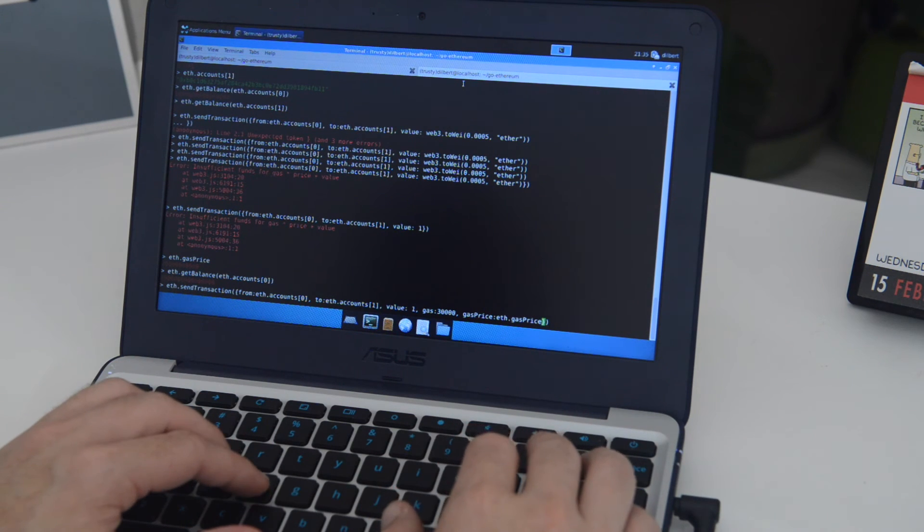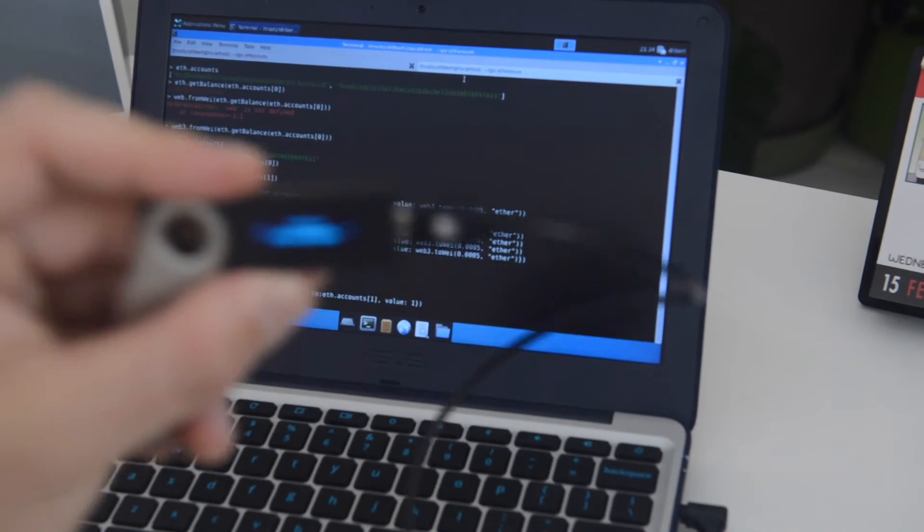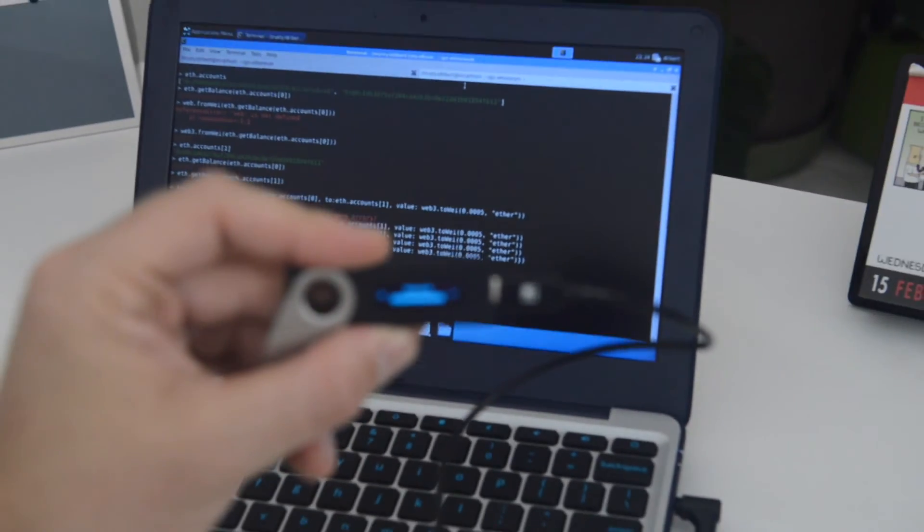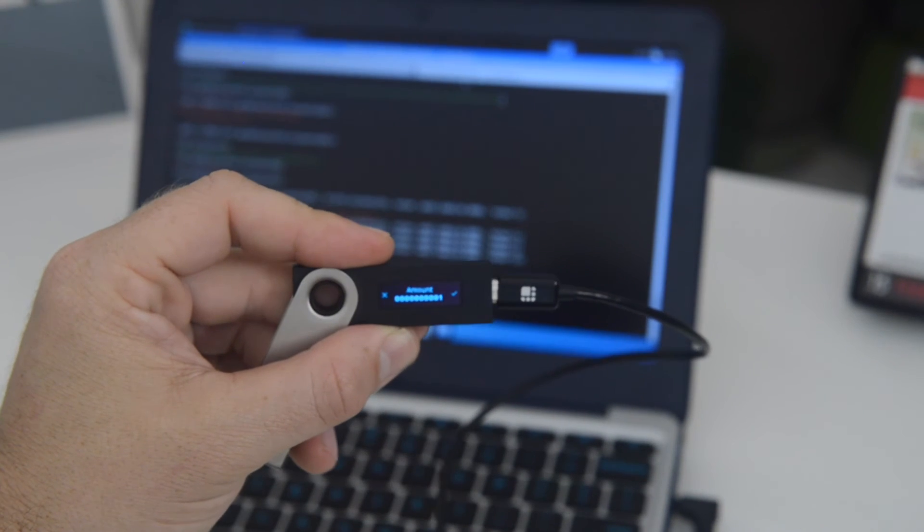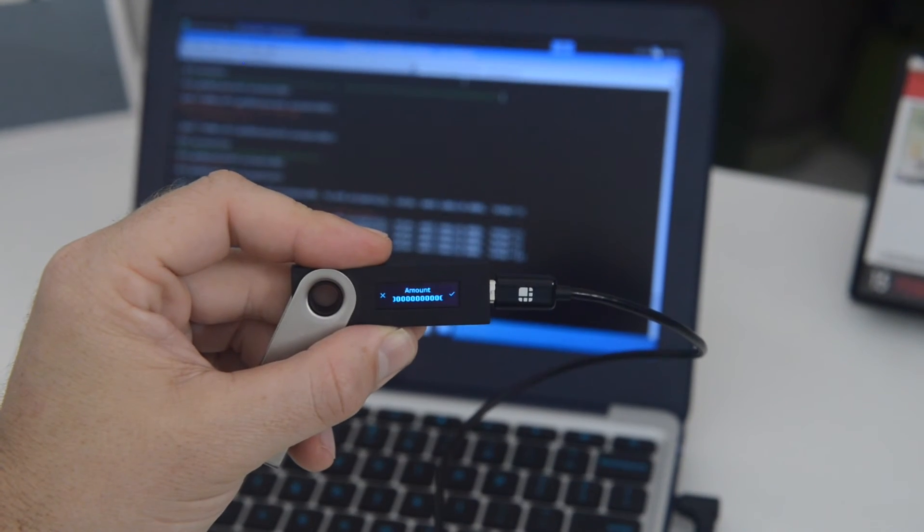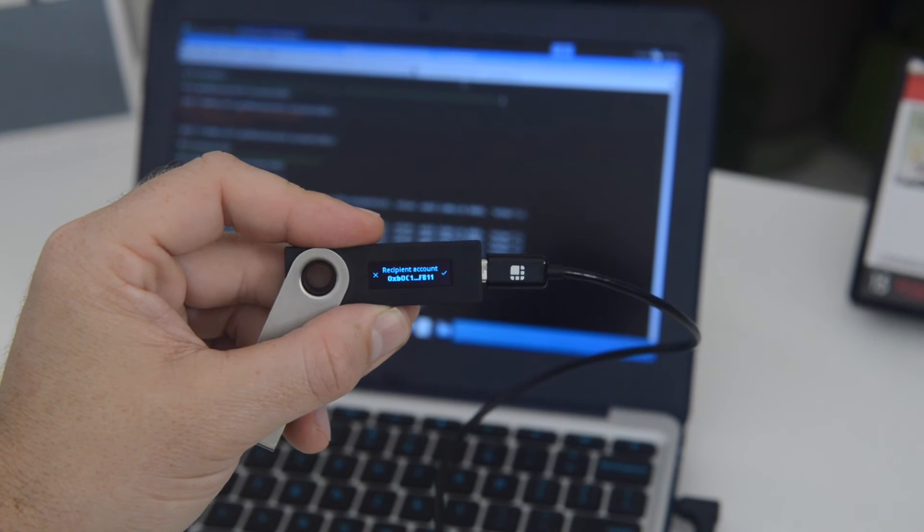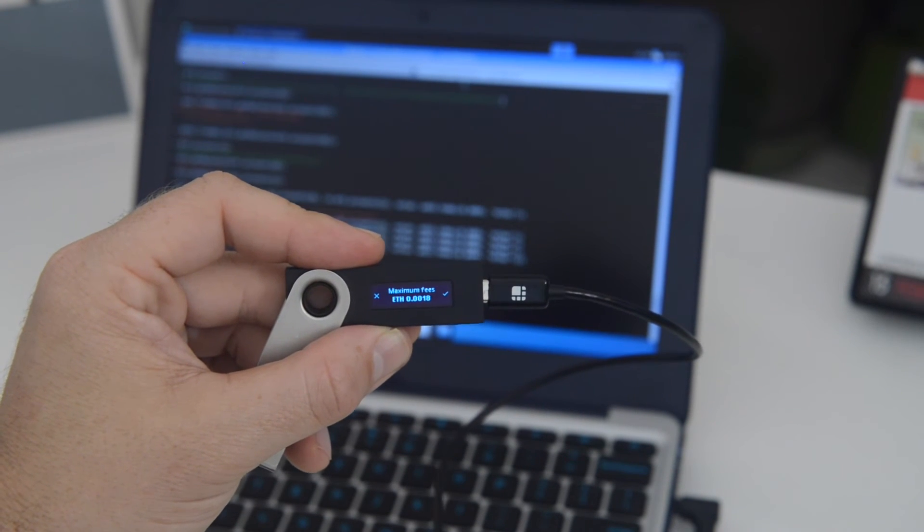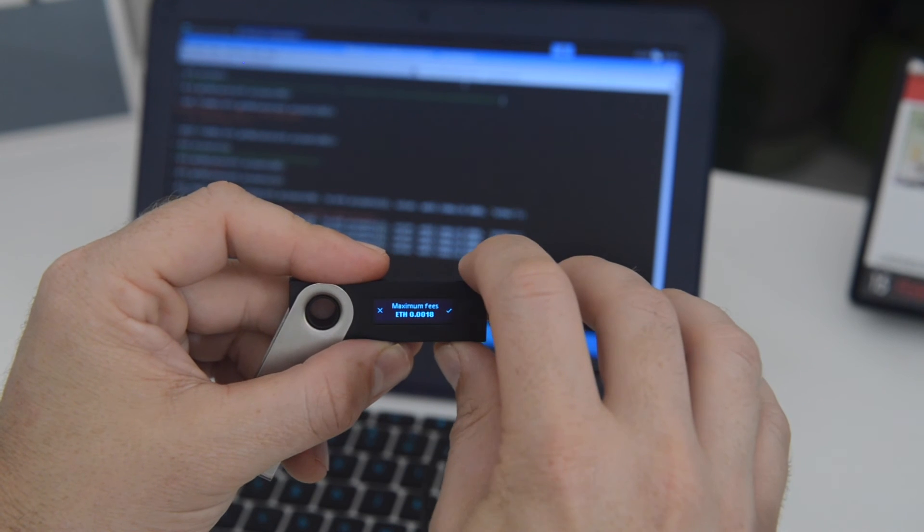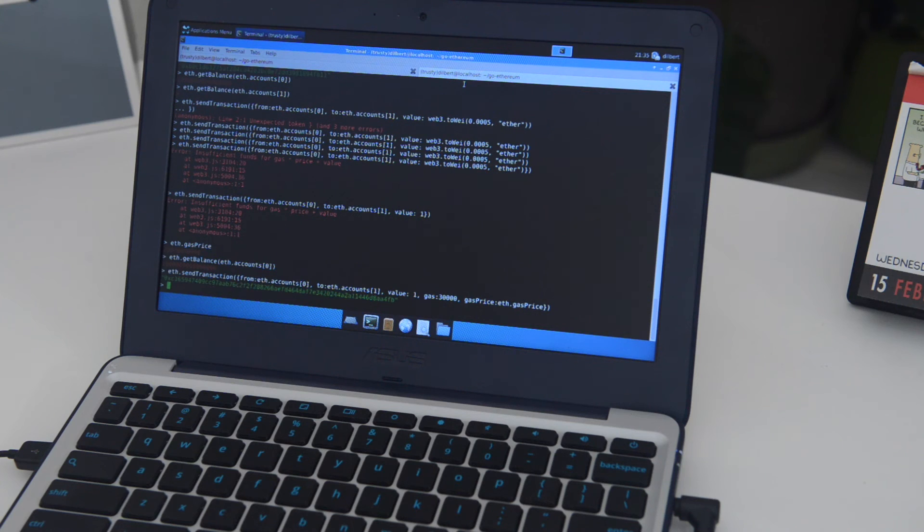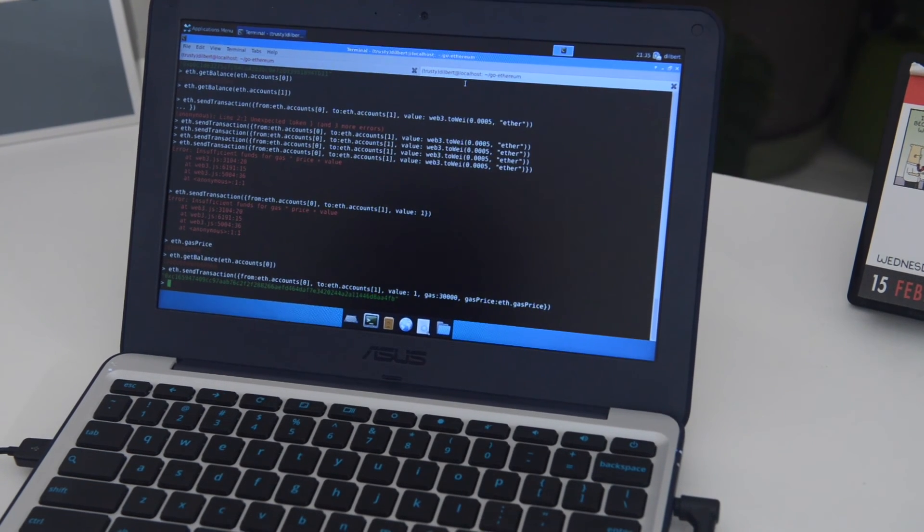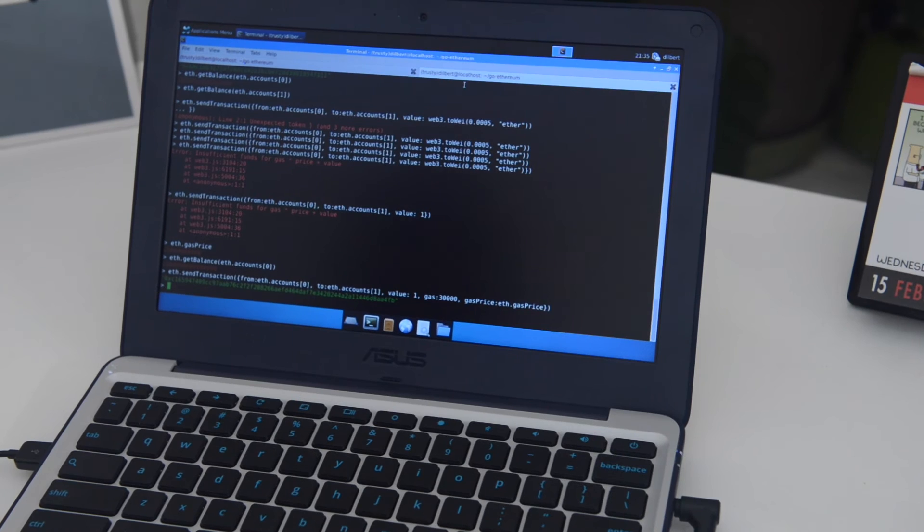So rather than returning a transaction hash right away, on the ledger itself, you'll see a message. Actually a few messages. First the amount, and then the recipient address, the value, the fees, etc. And it will be prompting you for approving the transaction. You just want to go ahead and click the check mark. And as soon as you do, you get a transaction hash. Just as you would have expected had you sent it from a normal account loaded into Geth.